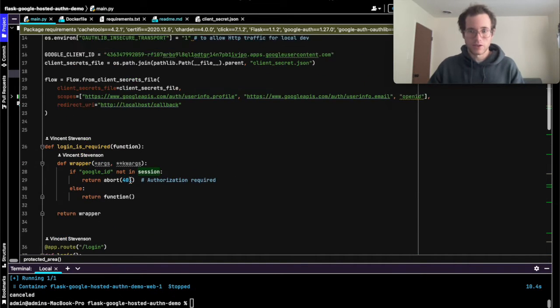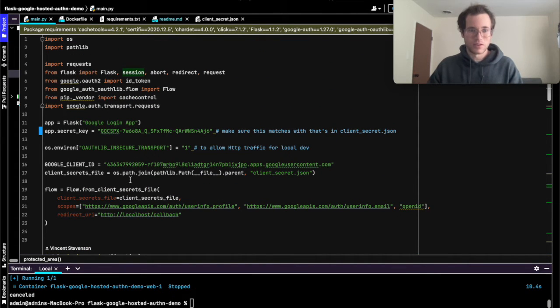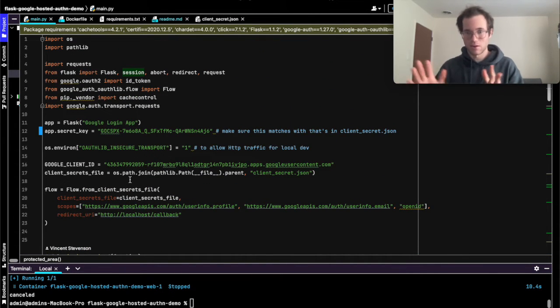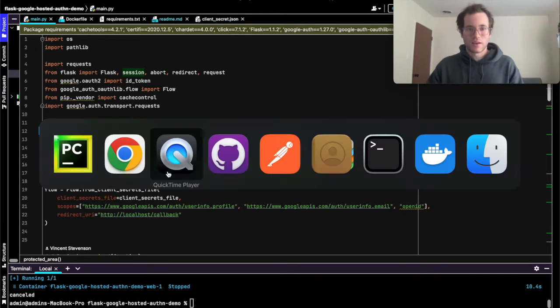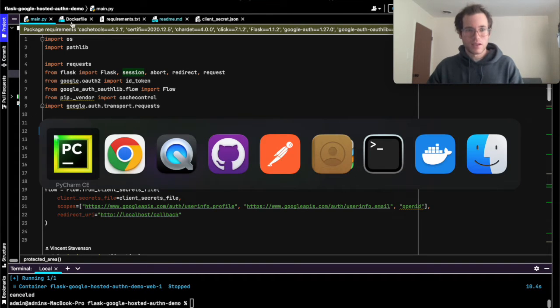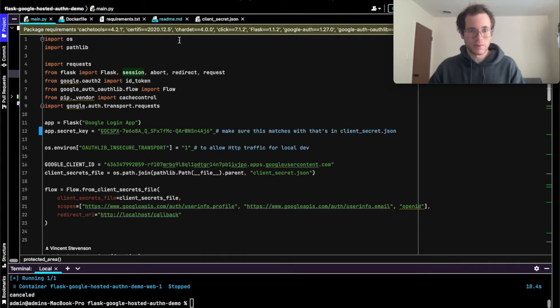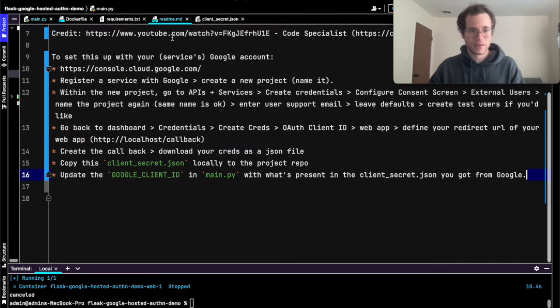With all this stuff out of the way, I just want to walk through the steps that you need to do to set this up on your own so you can build on this for your own purposes. The key thing here, and I've put this all into the readme, is that we are going to start out by going to console.cloud.google.com.